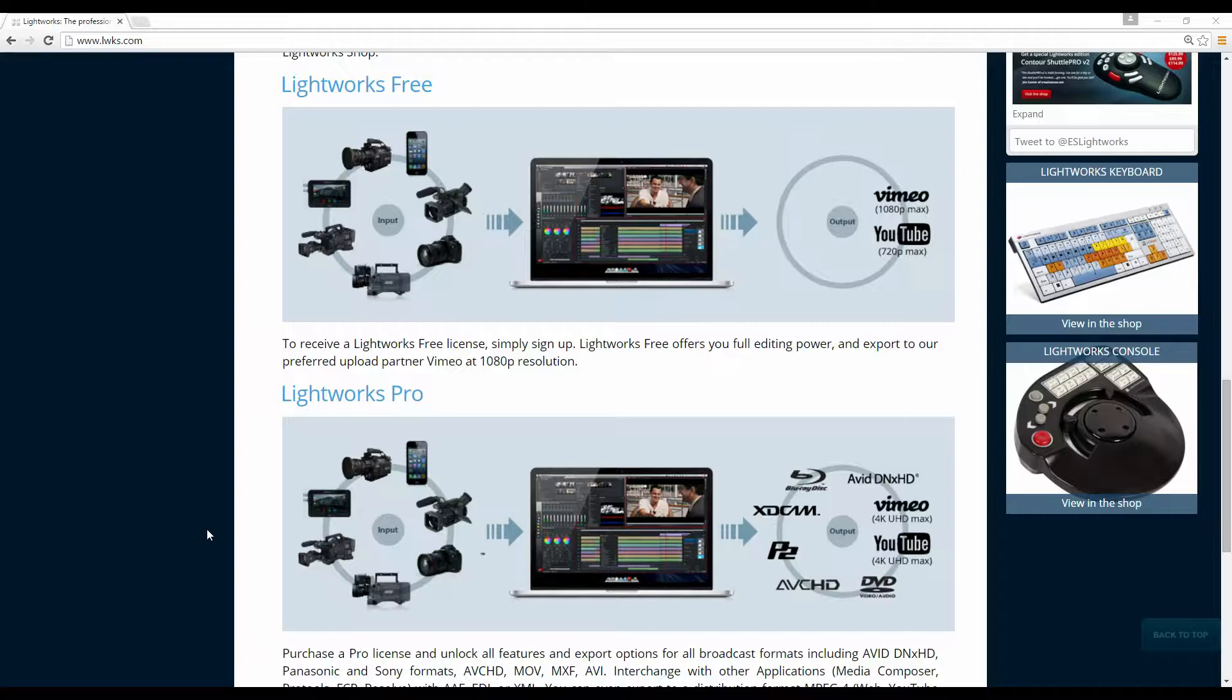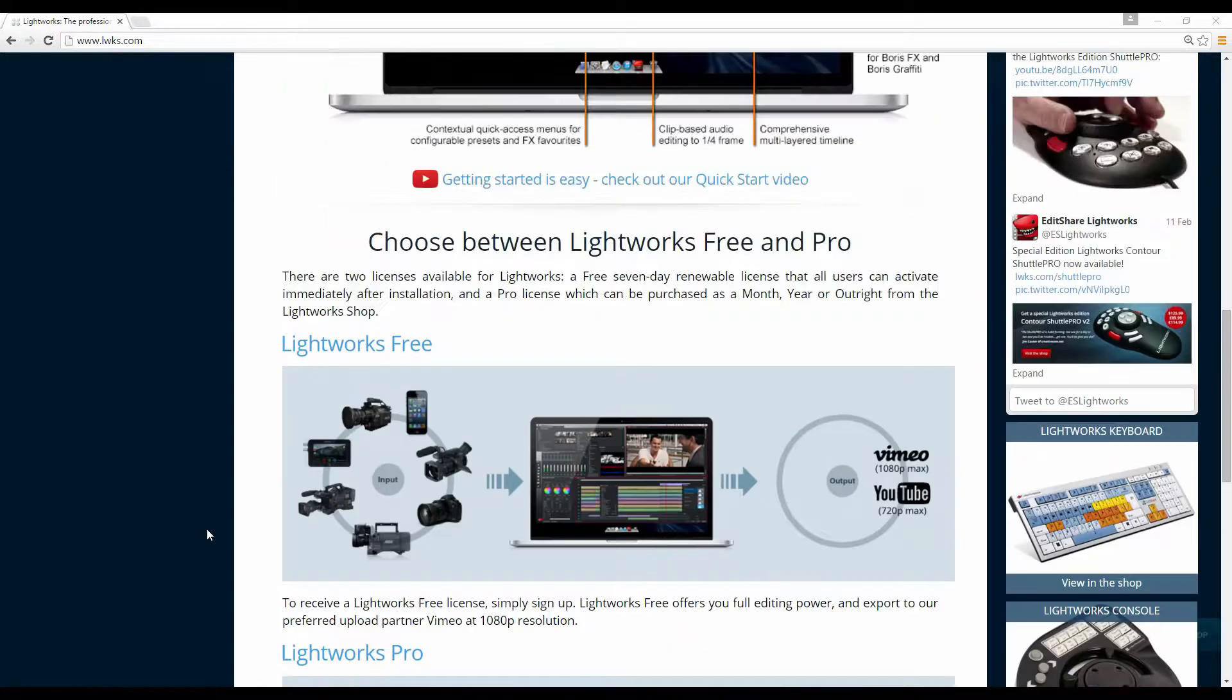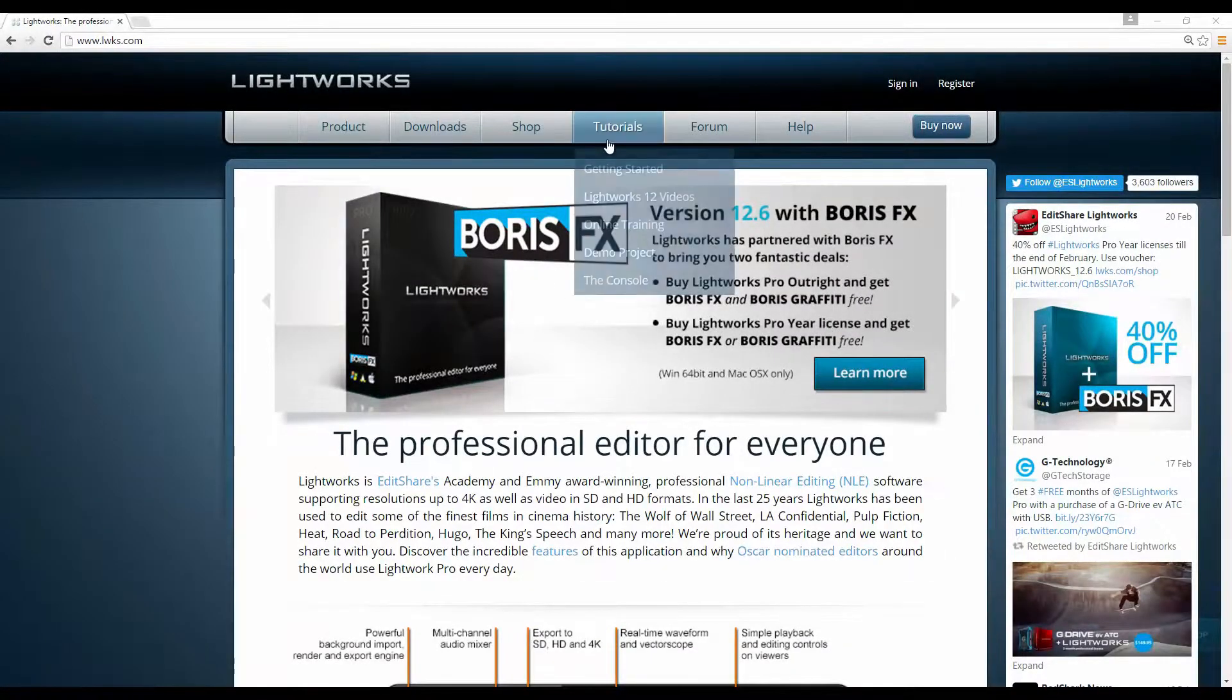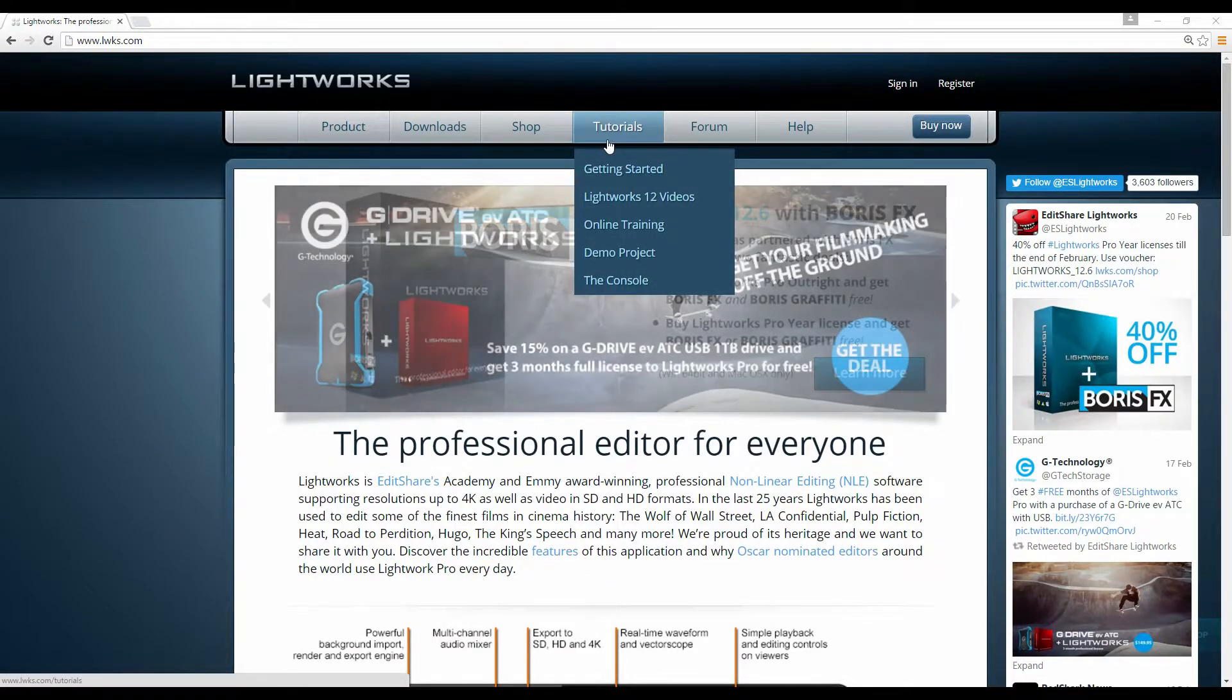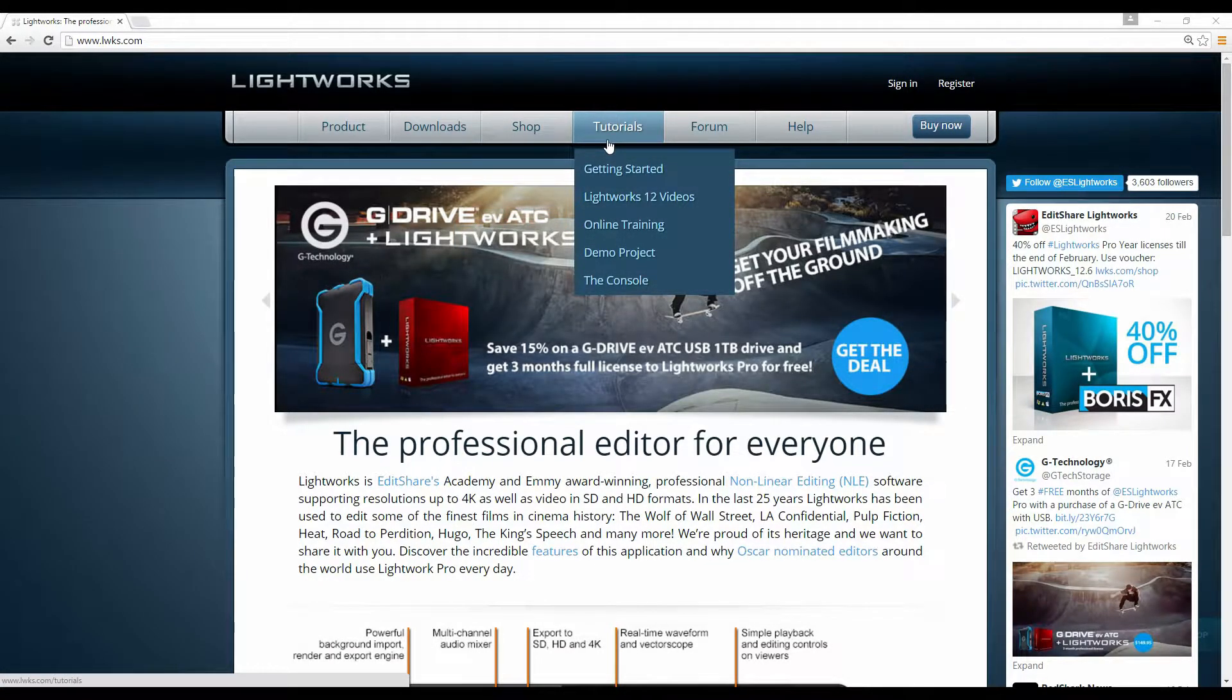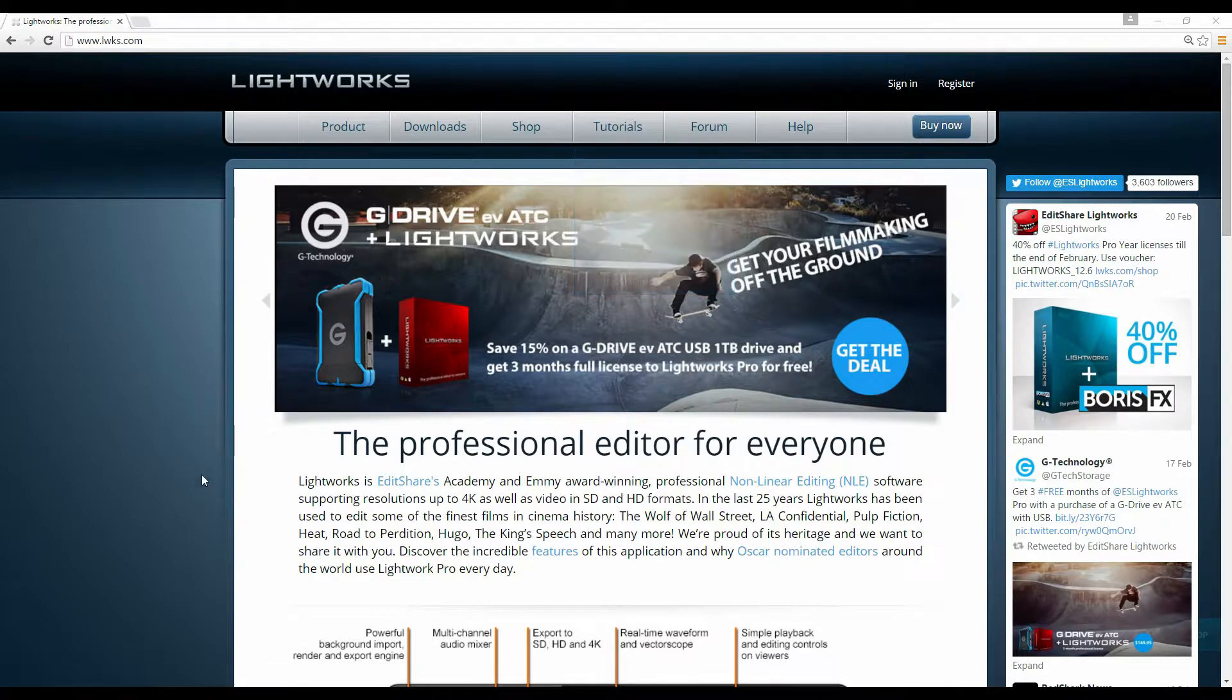If you're new to Lightworks, stick with the free version while you're learning and check out the tutorials because that'll help you get up to speed really quickly. There is a steep learning curve so just be patient with it.